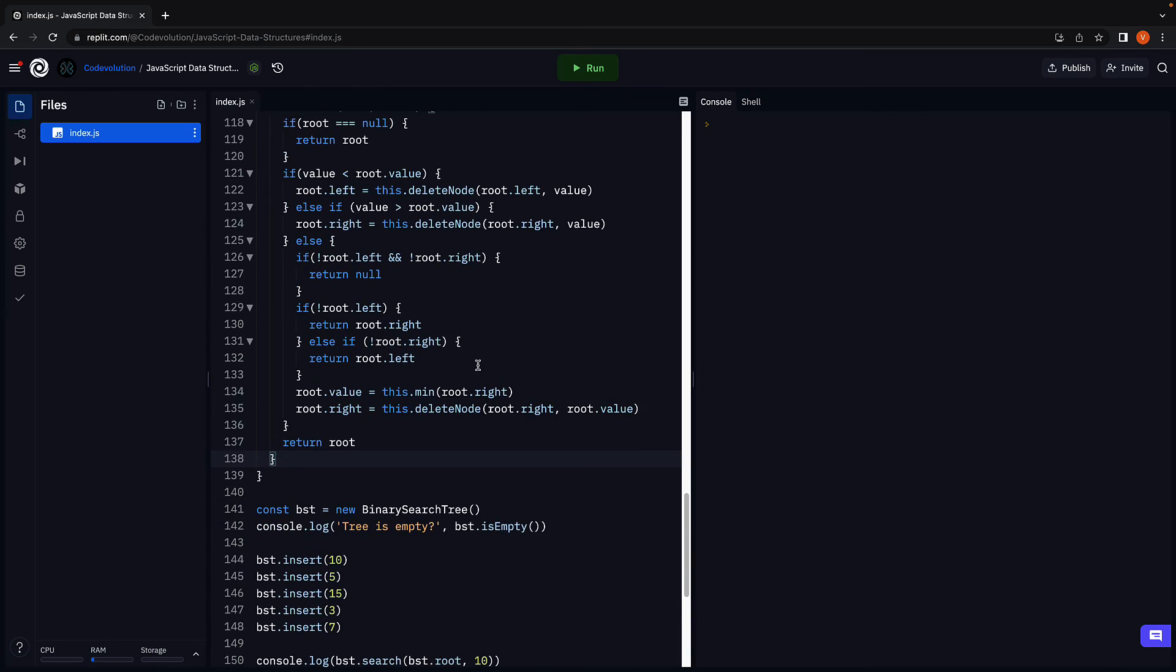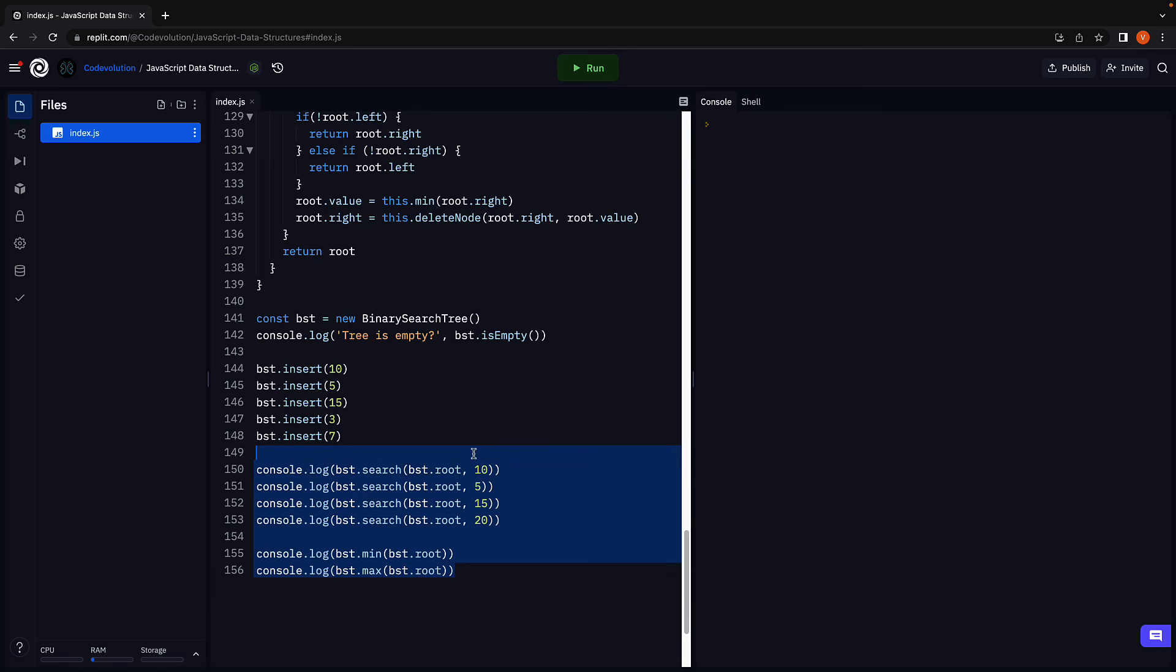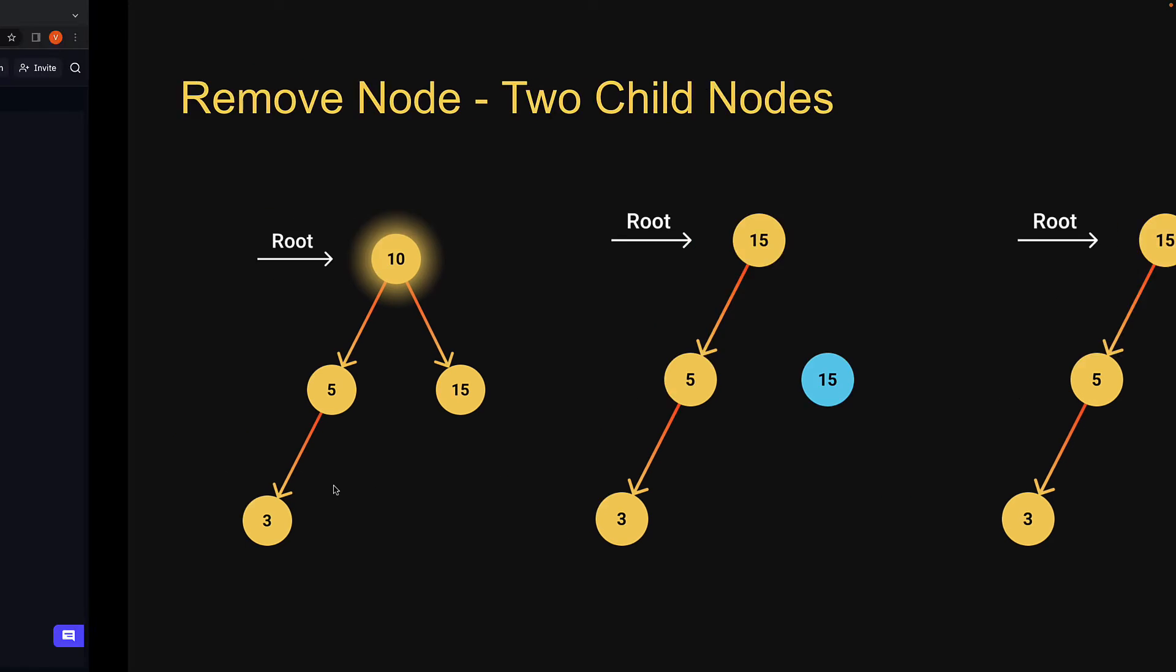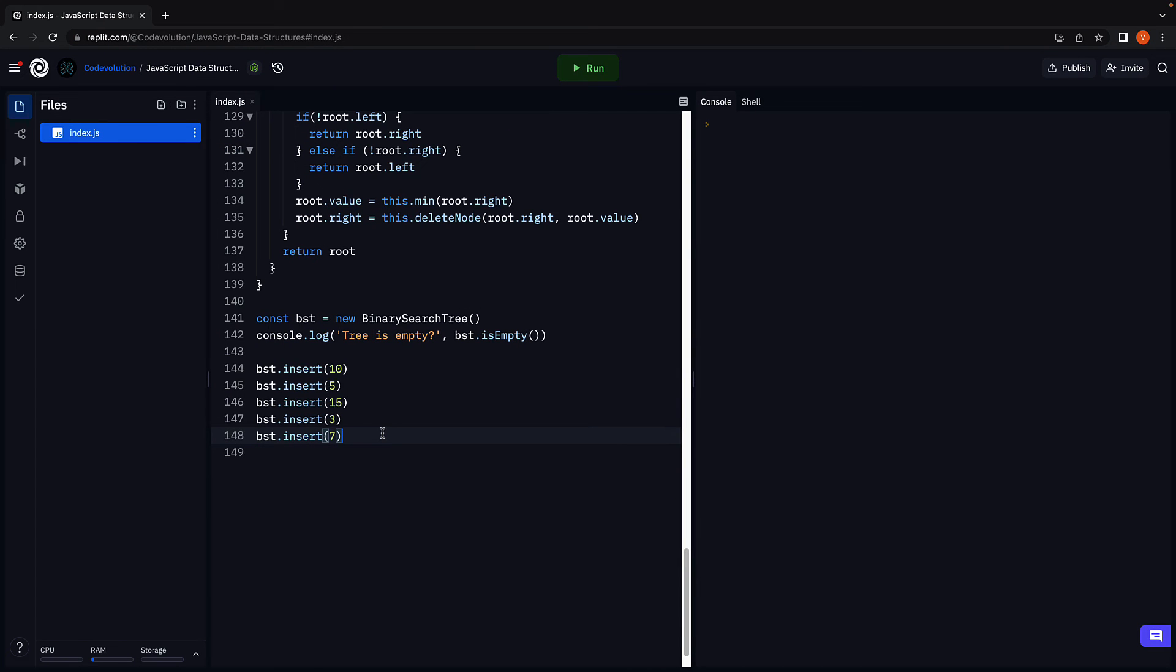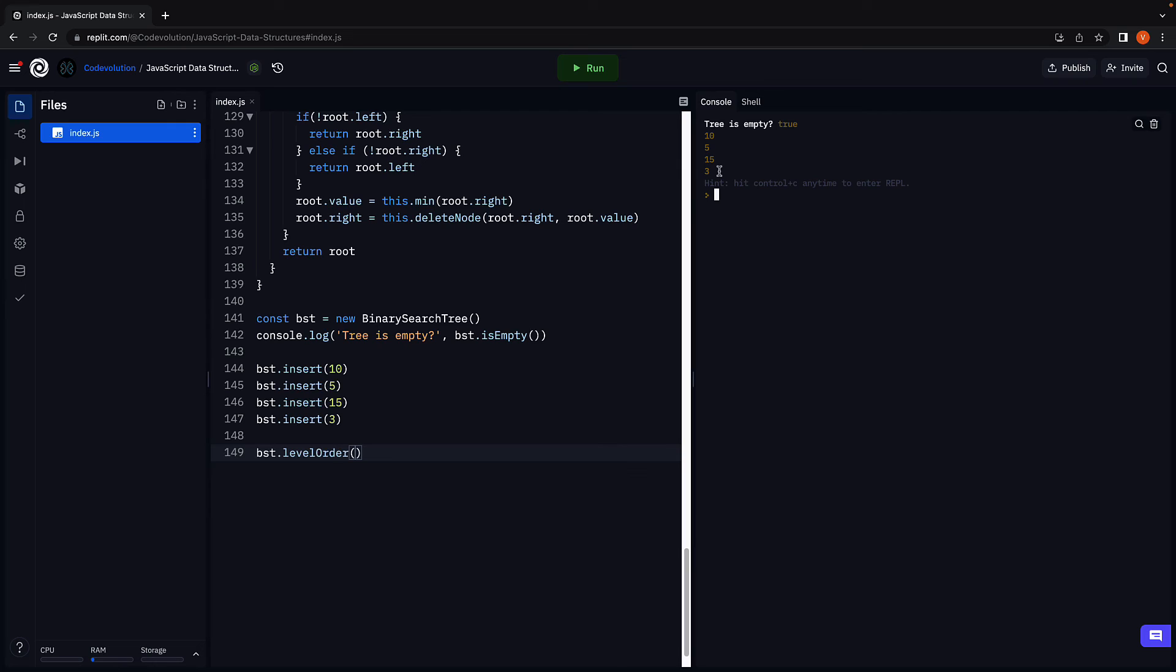I'm going to keep the insertion calls as is and remove the rest of the code. We also have just the four nodes 10, 5, 15 and 3. So I am also going to remove node 7. Next, I'm going to use the level order method to verify what the tree looks like. So bsd dot level order. Run the code. And we see 10 in the first level, 5 and 15 in the next level, and 3 in the second level.